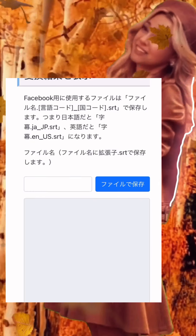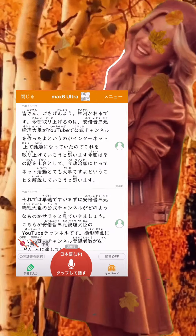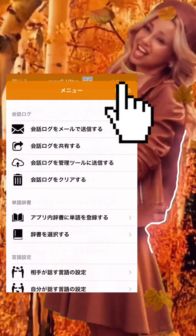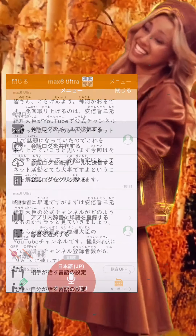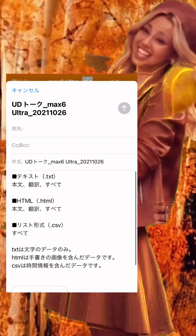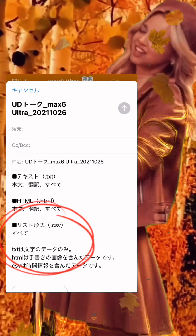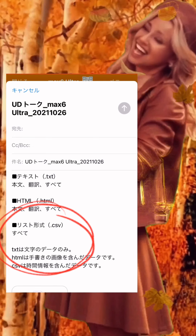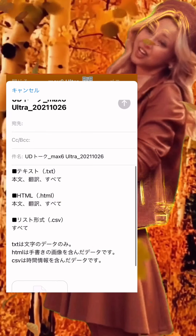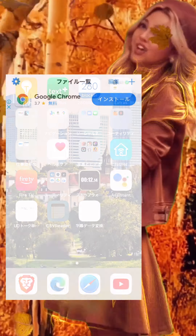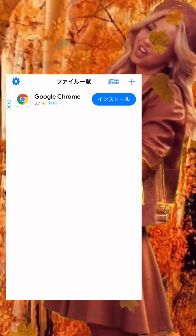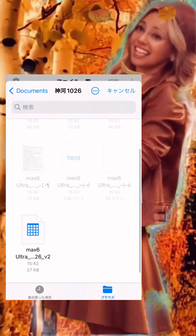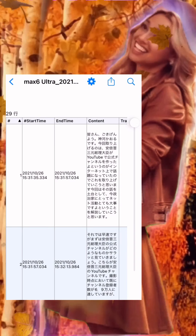As for how to use it: Step 1, create a CSV file with UD Talk. You can get it from the menu — send meeting log by email — and send the email to yourself. Step 2, unzip and open the CSV file on your iPhone. I used an app called CSV Reader.